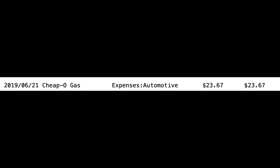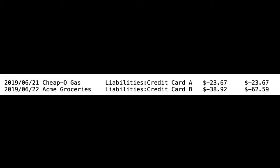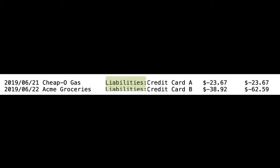What if we want to see our credit card expenses? At the command prompt, we tell HLedger to run the Register Command on our liabilities. This works because our credit cards are all under our liabilities. Here's the output of the command. Notice how Credit Card A and Credit Card B are both subcategories of liabilities.